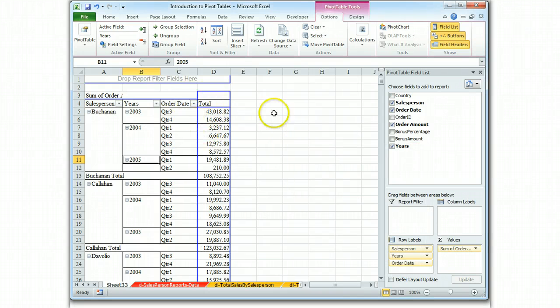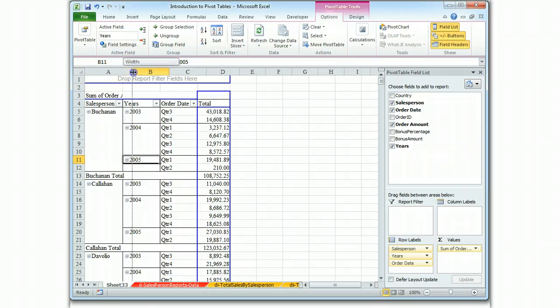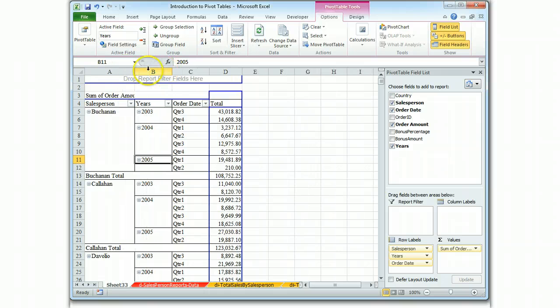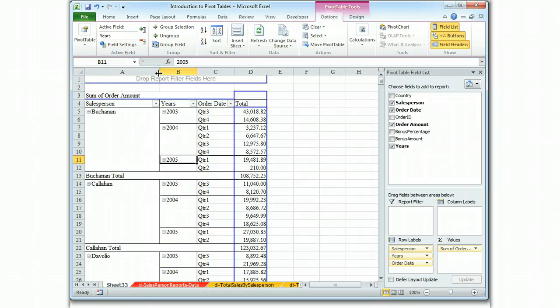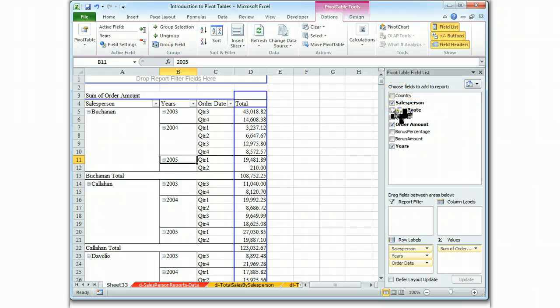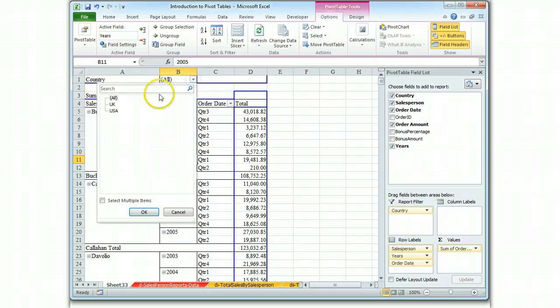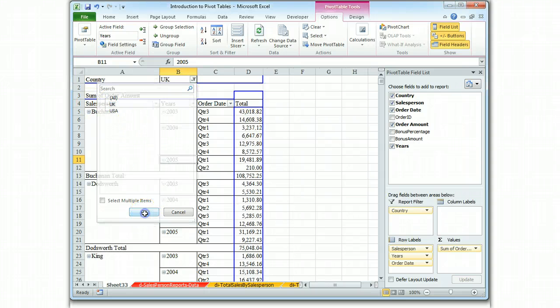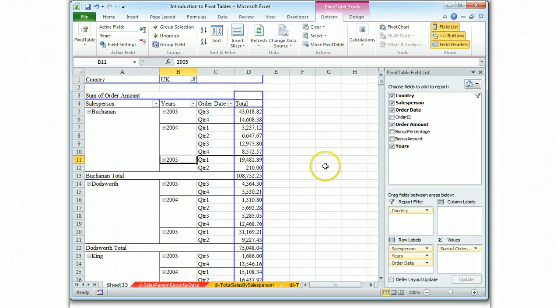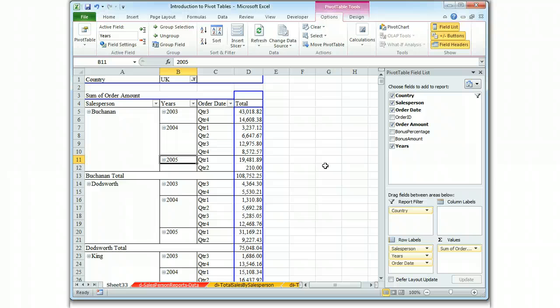And we also need a report filter for our country. So we'll pull that down here. And the question asked us to make sure that we set it for the UK. And I mentioned that you always be sure to set it the way the question wants it set. So that looks like it complies with what we're supposed to do. There's a quarterly report of the orders of each salesperson limited to the UK.